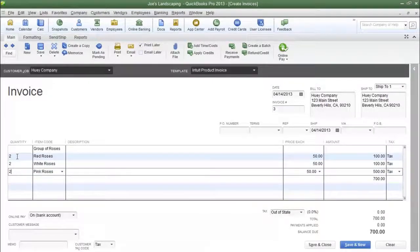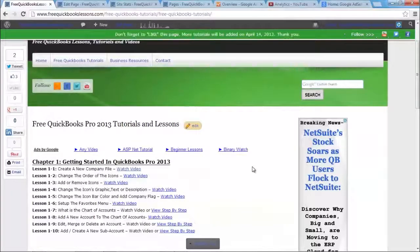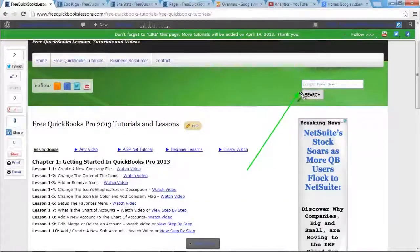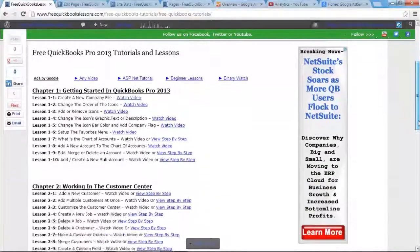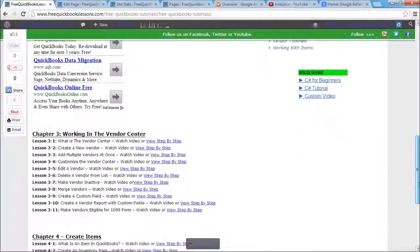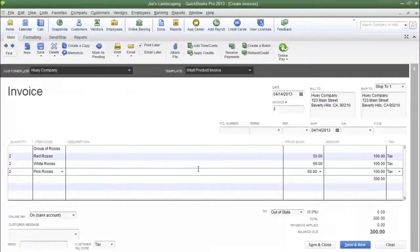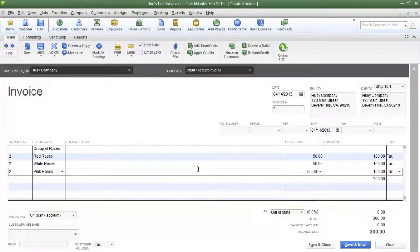One last note: please use the search field on the website if you're looking for a specific topic, because there are a lot of tutorials and it'll be more efficient if you search for it. Or you can simply scroll through each individual lesson. Now that's how you create a group item. To recap, a group item can be used to quickly enter individual items at once. If you have any questions, please send me an email. My name is James Fox, and I'll see you next time.